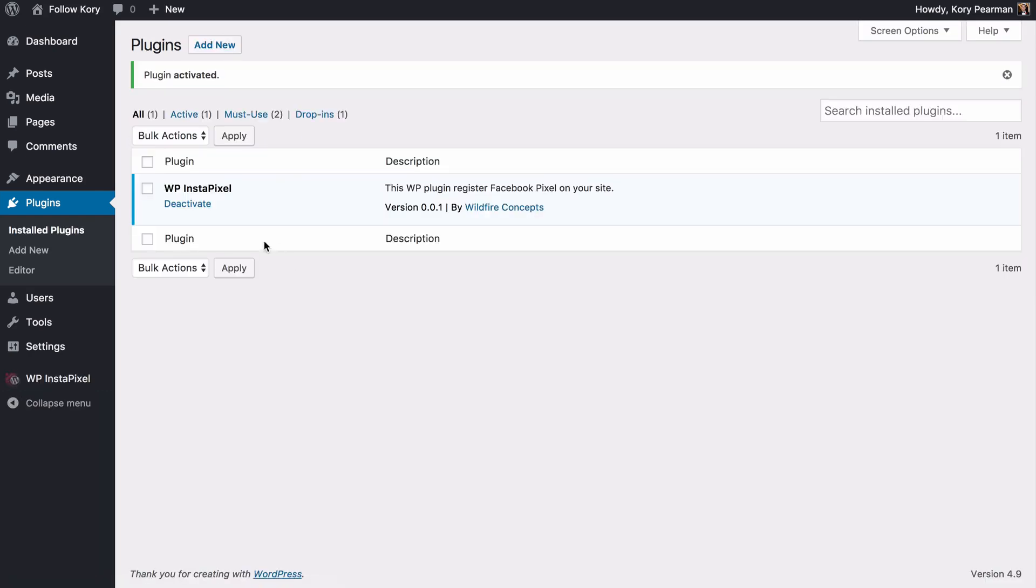Now once we have that activated you'll notice down here on the left hand side we now have the WP Instapixel so we're going to go ahead and click on that.